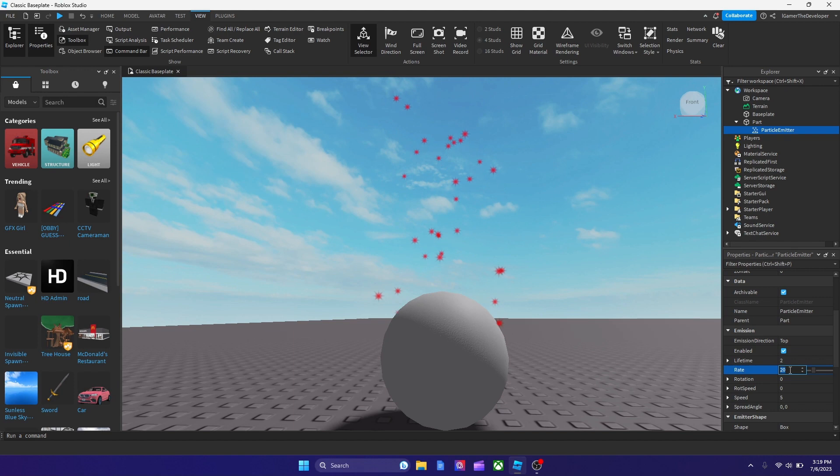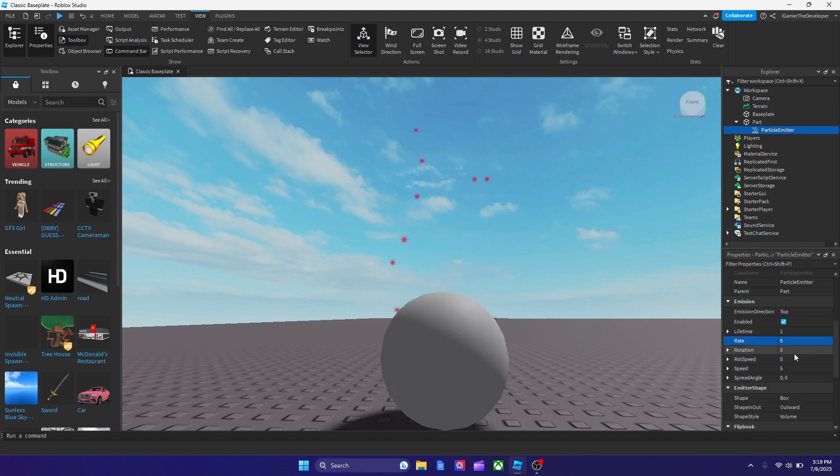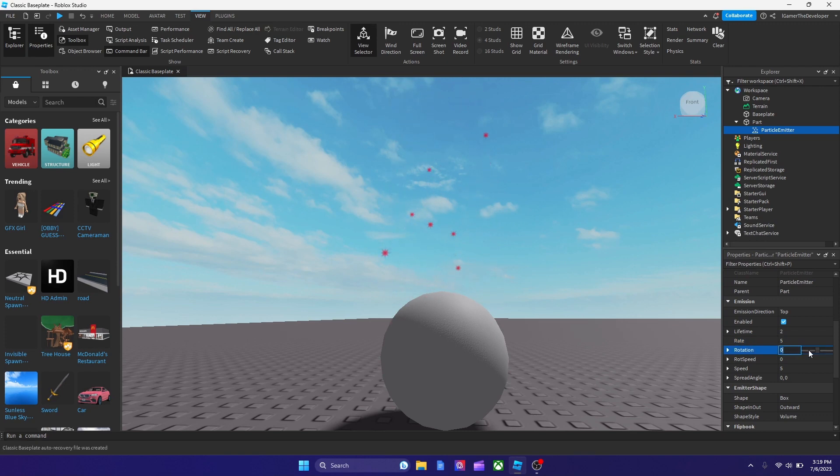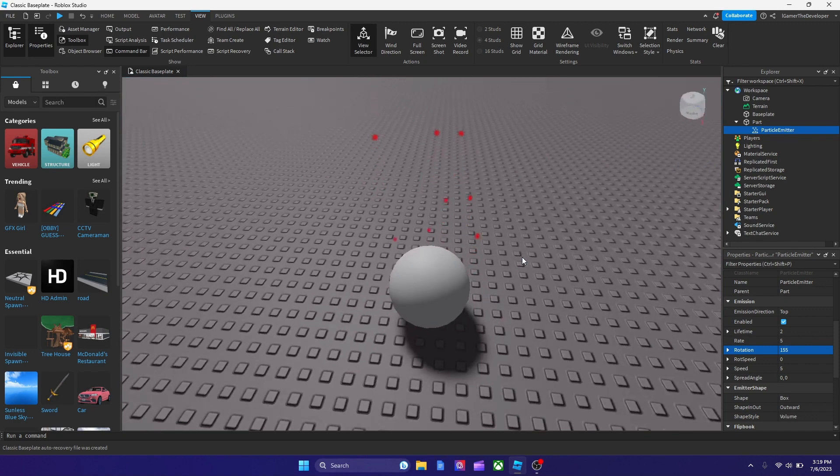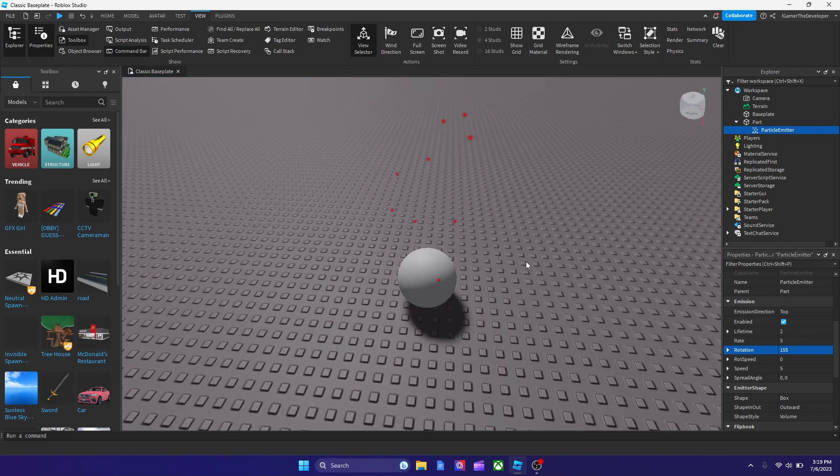And the rate, we could slow it down too. We could make it like 5, so there's less particles. Rotation we could increase it too, make it higher. And let's see what it does. Okay, it's starting to like go to the left and right now.